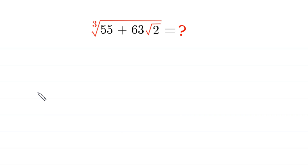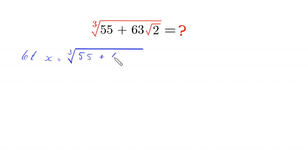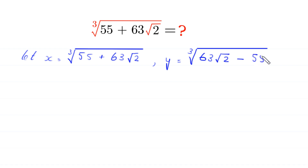Hello everyone, welcome. We will solve a very nice radical expression: the cube root of (55 + 63√2). First, we suppose that x is equal to the cube root of 55 + 63√2, and y is equal to the cube root of 63√2 − 55.